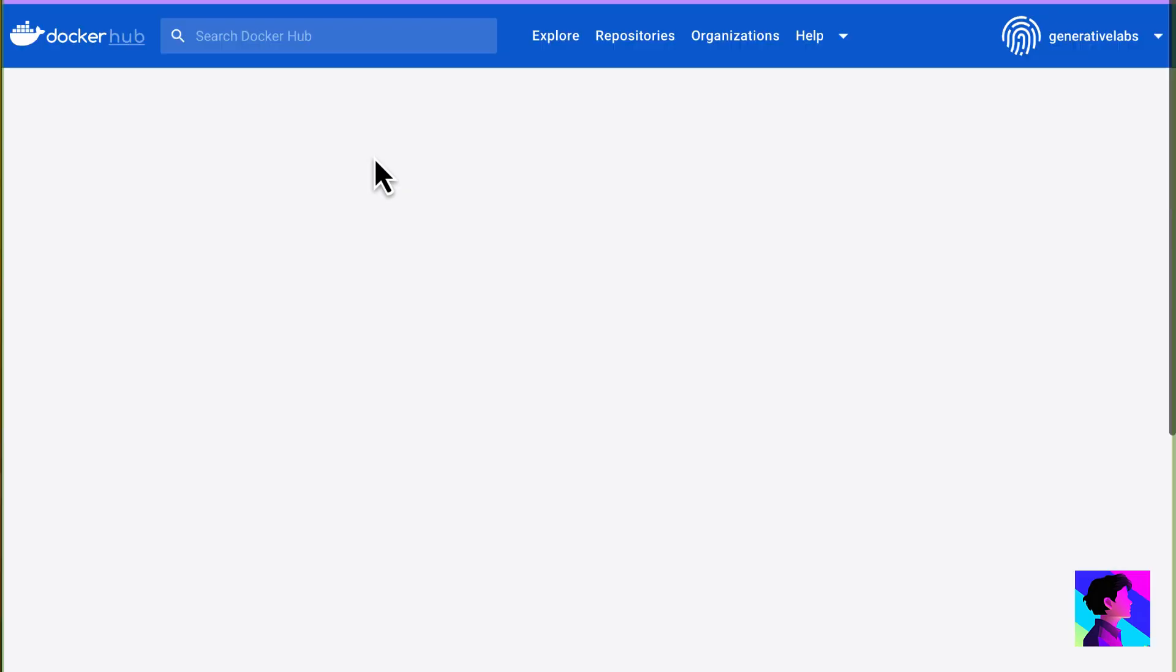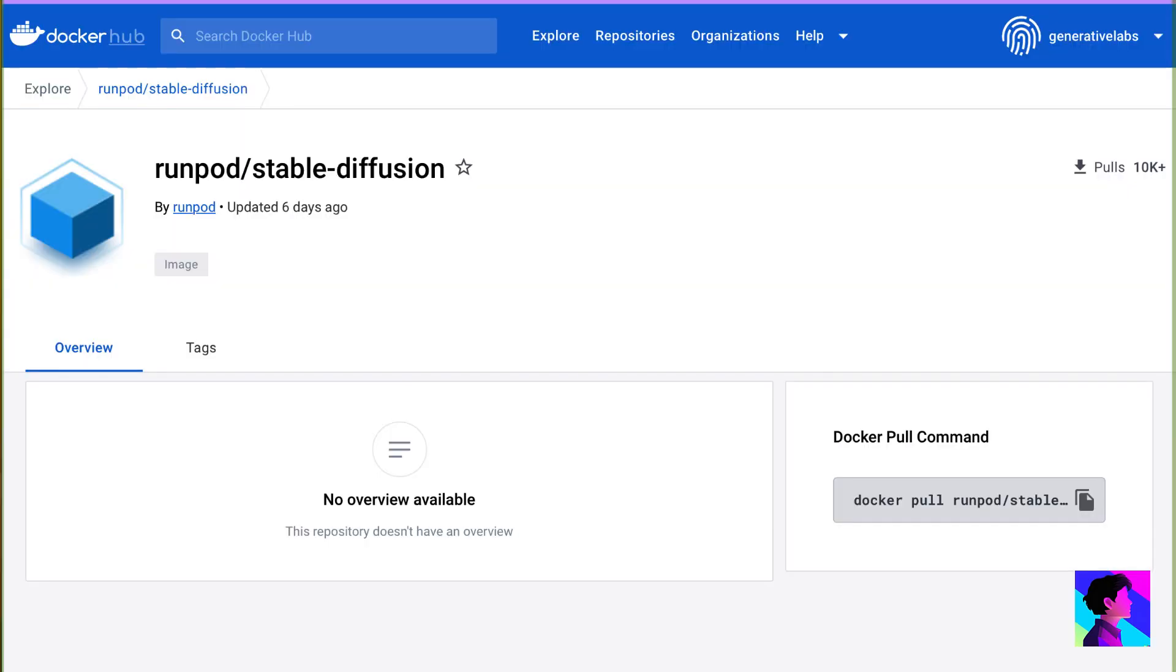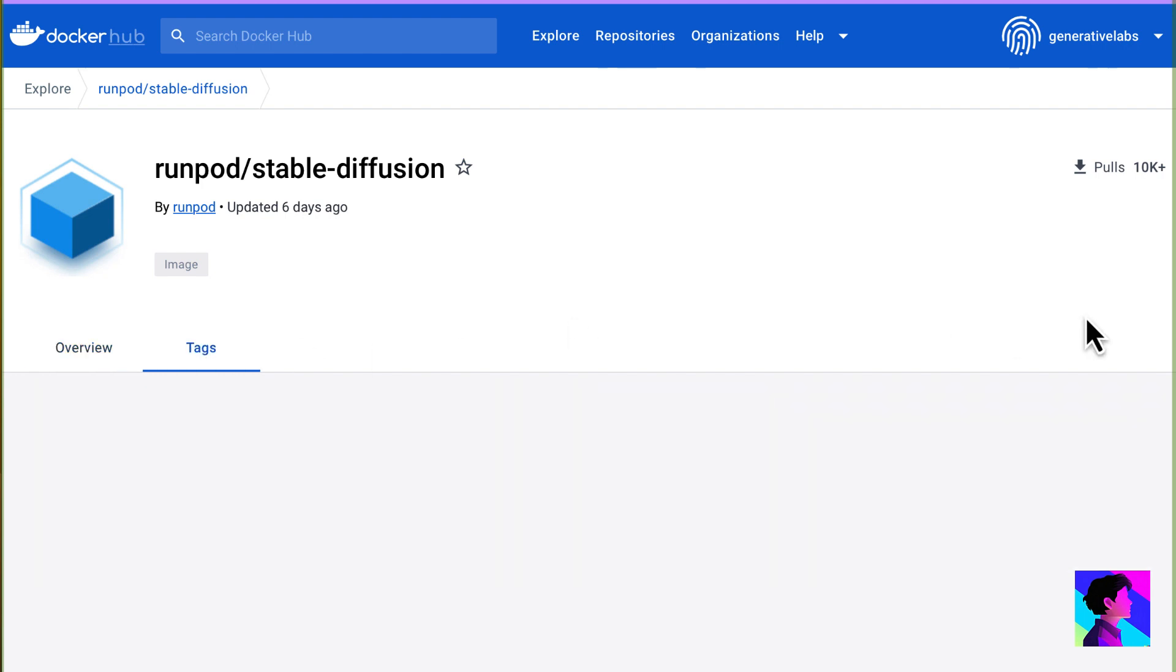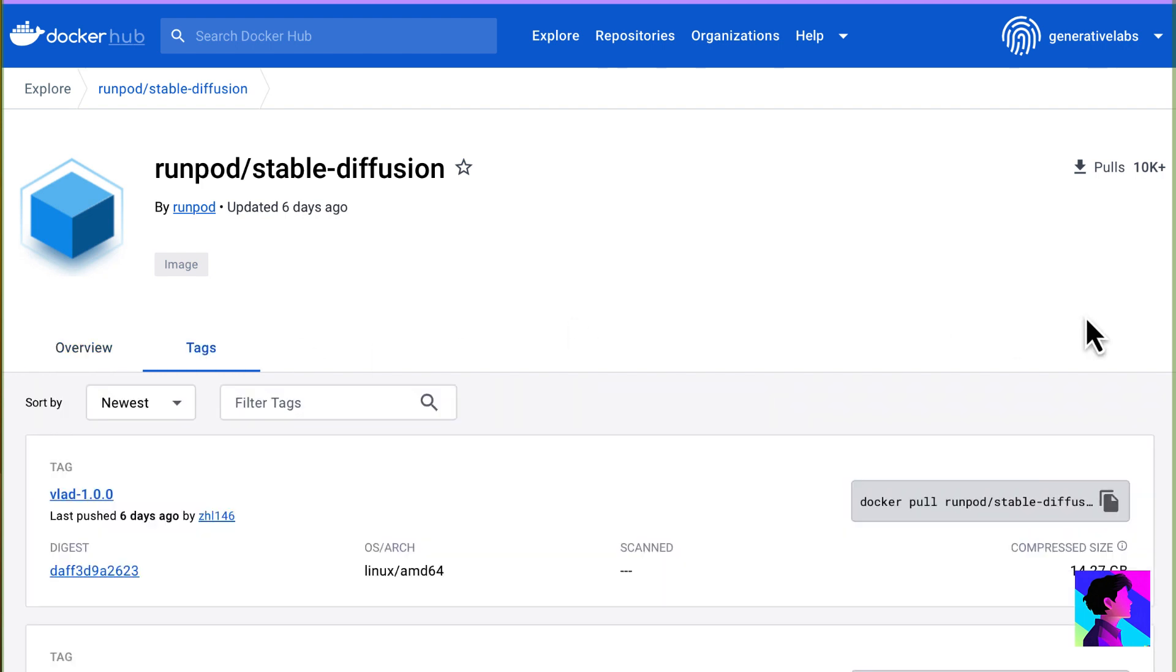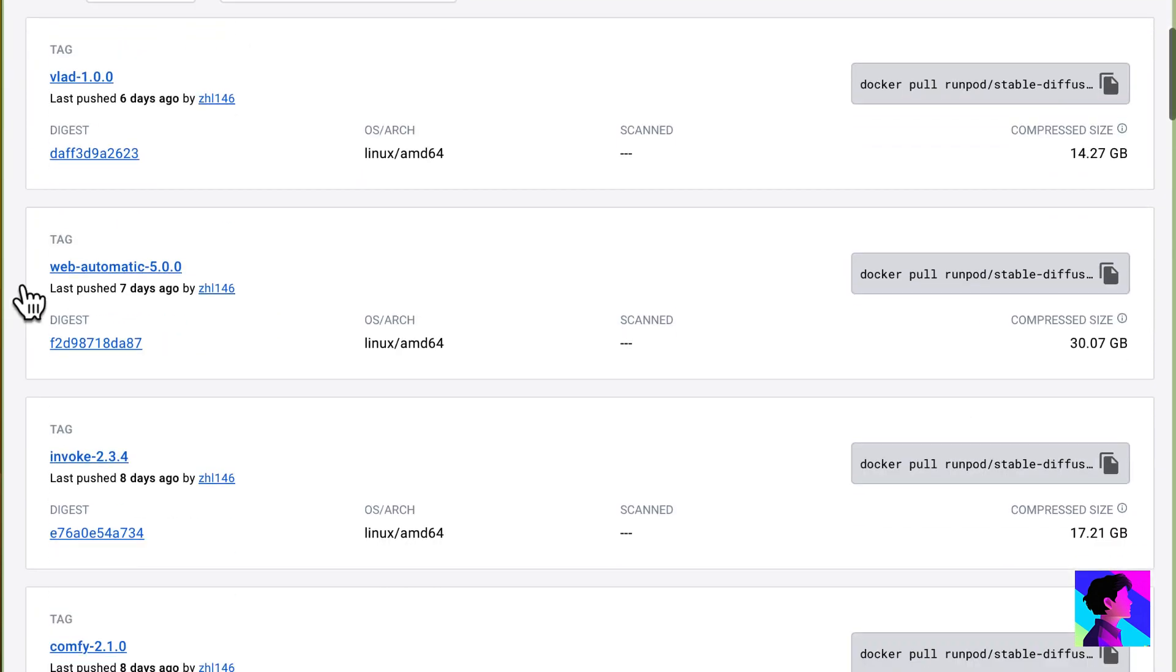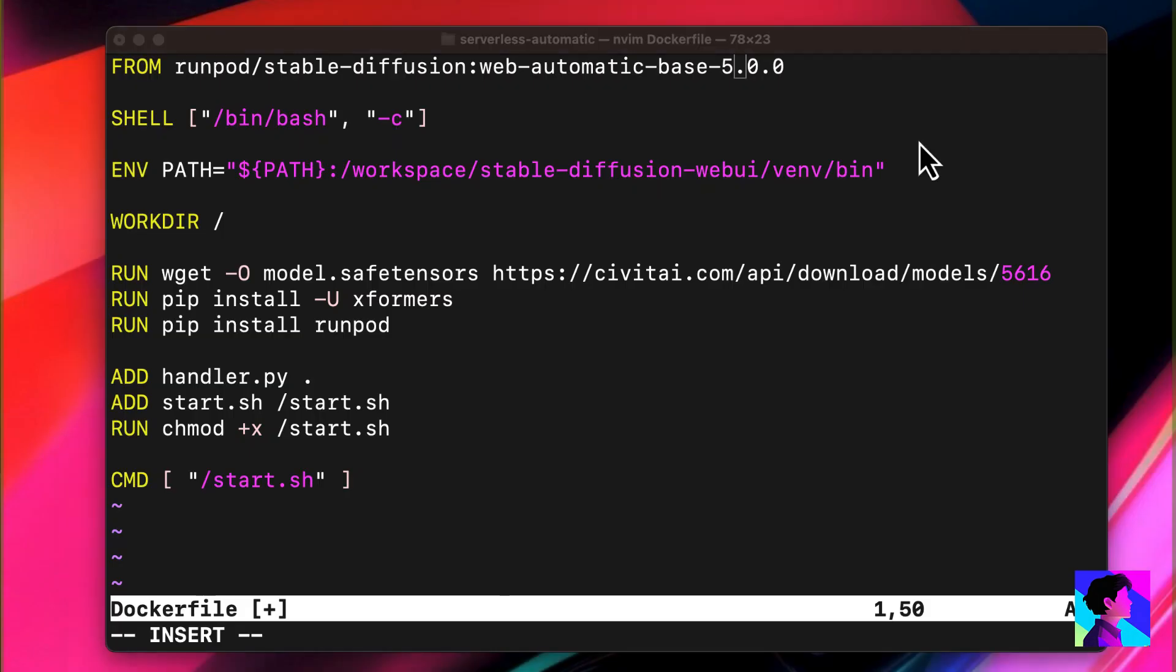Check RunPod's Docker Hub to see what the latest version is. Look for Stable Diffusion. Click on Tags, and look for the most current version of the Web Automatic Base. If you're curious about the other tags, what they're used for, take a look at my helper file. I describe them there.